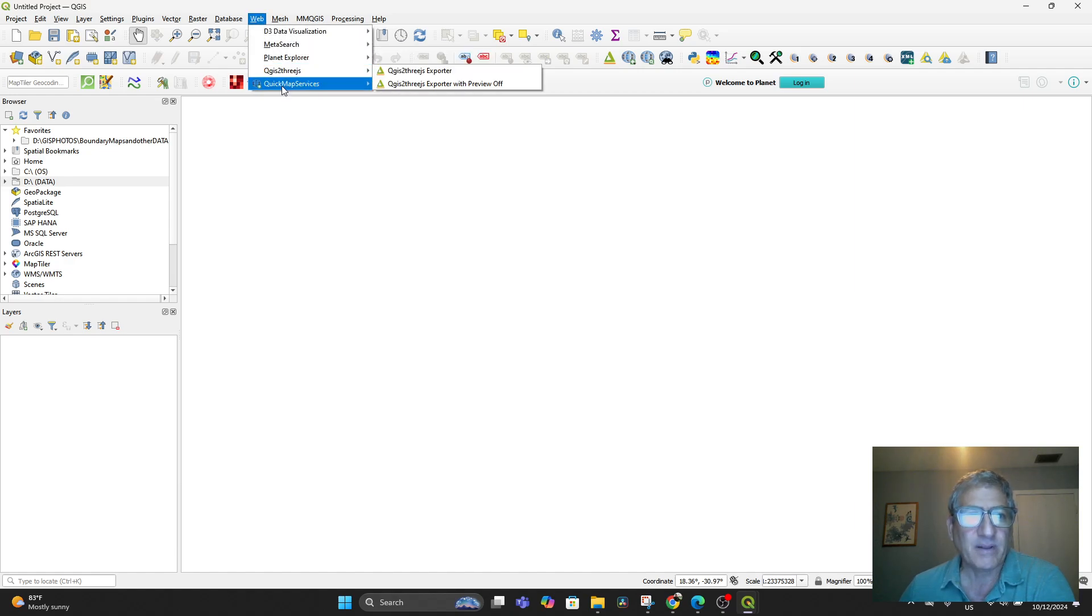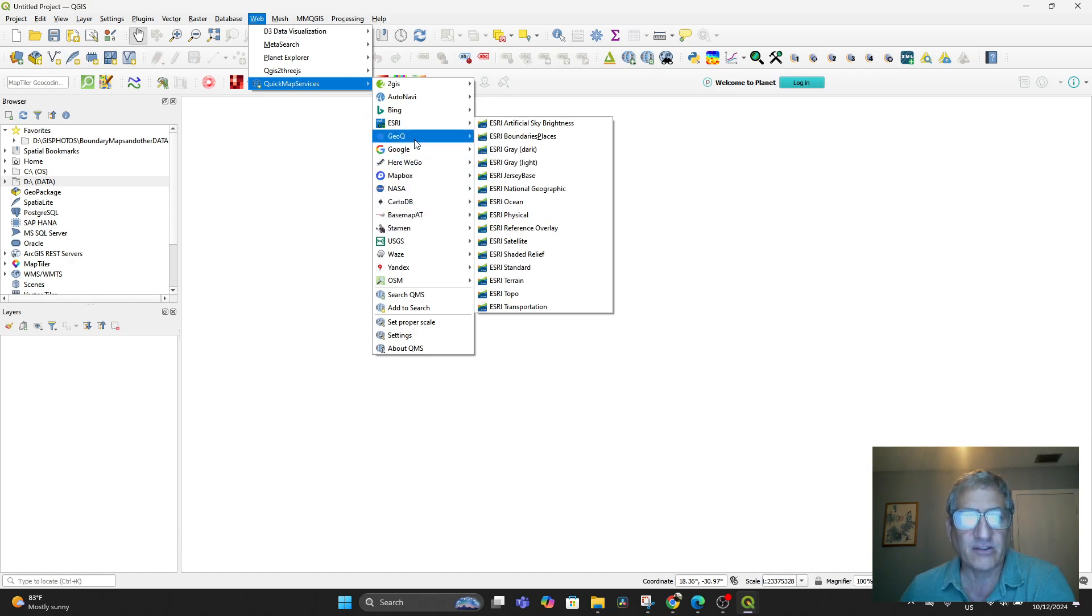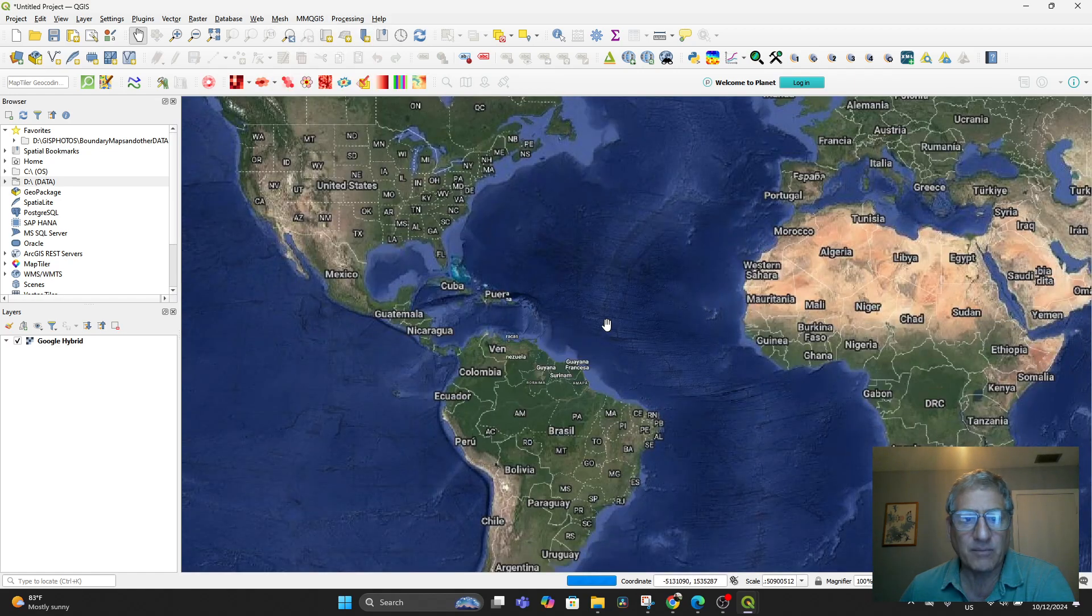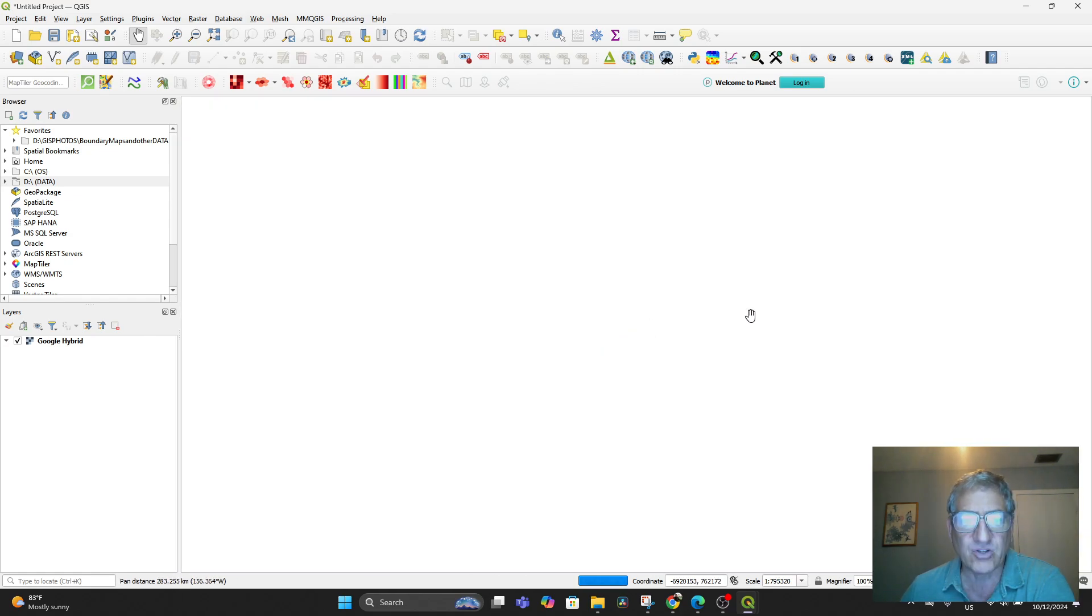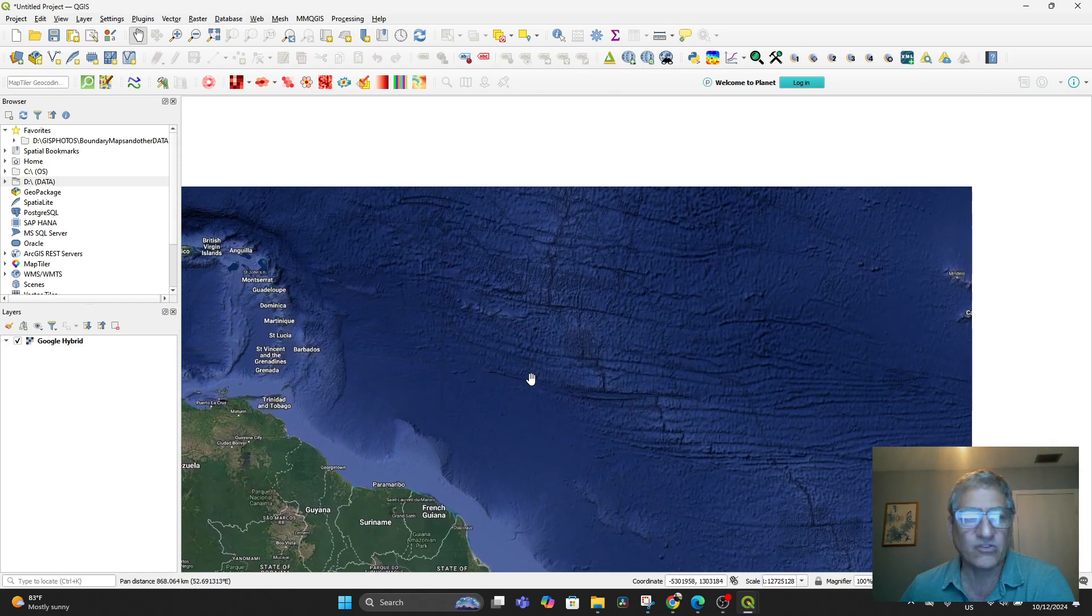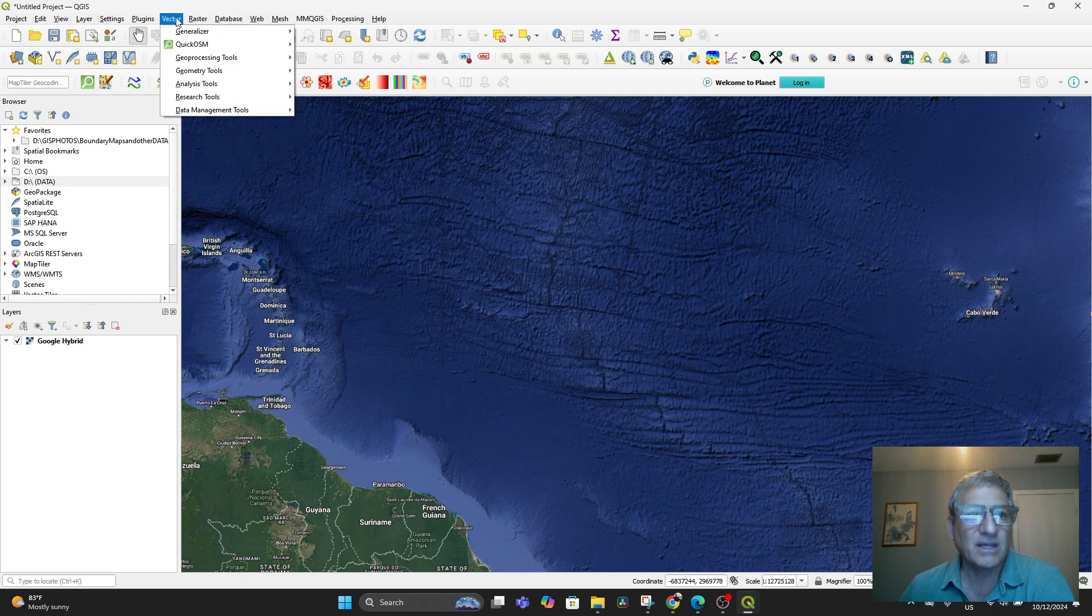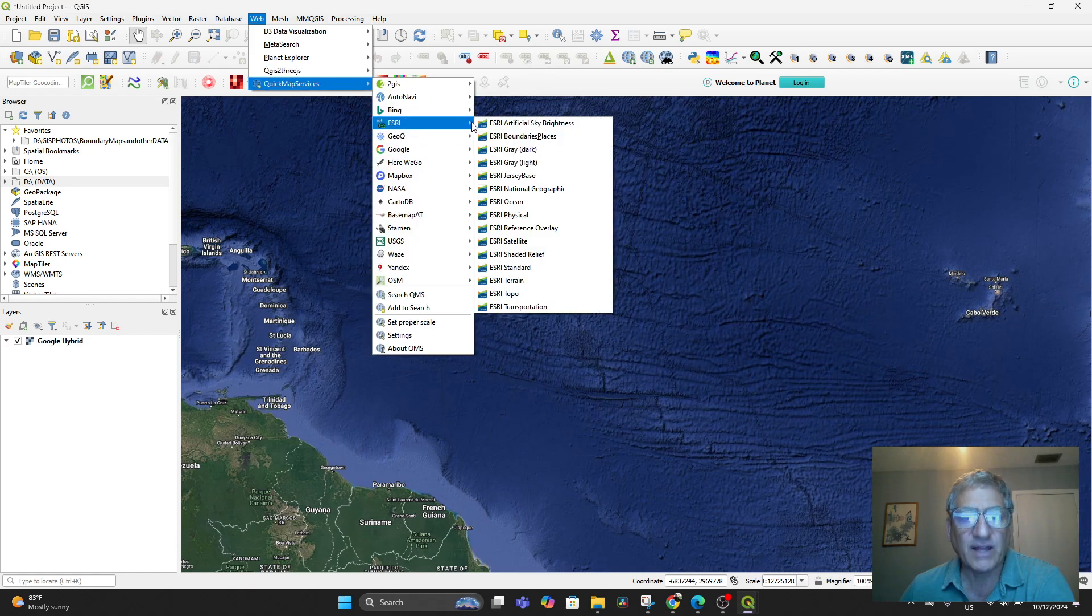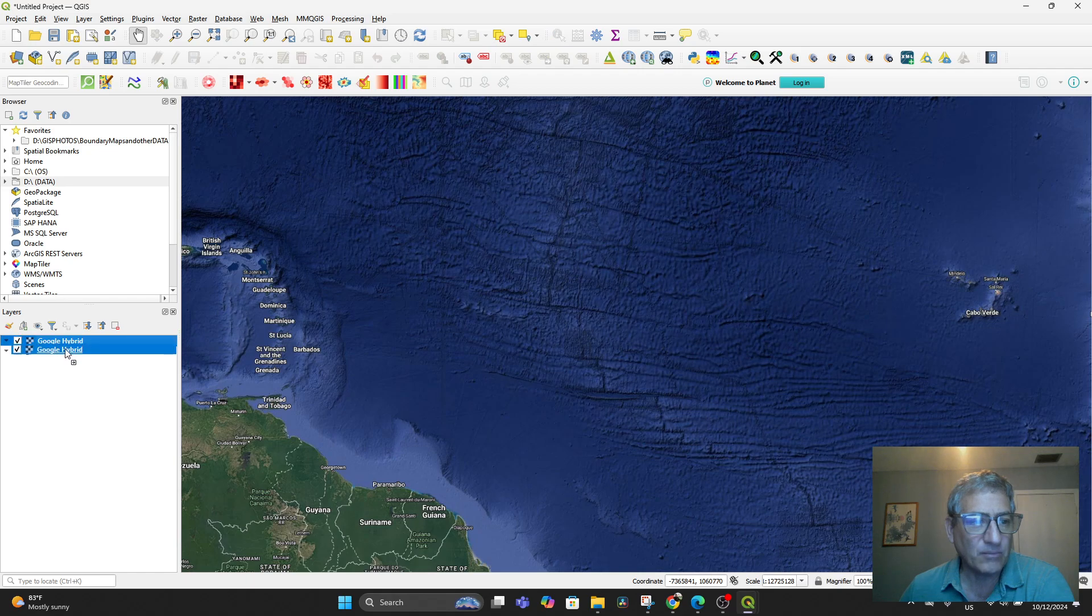When I open up my Quick Map Services, a couple of things I usually like to do. One is I like to have the Google Hybrid because the Google Hybrid has all sorts of labels as well as nice satellite imagery. As you can see, it's got roads and stuff. Another one I like to bring in is the Esri because it's very highly detailed. So I go to Esri and I go to the Terrain.